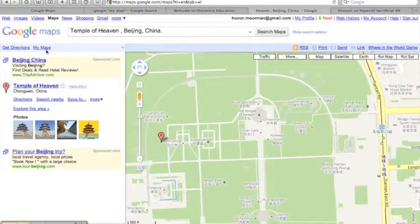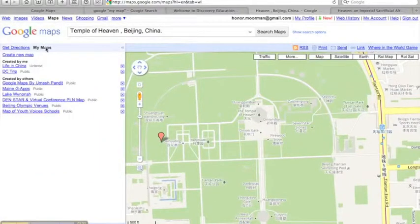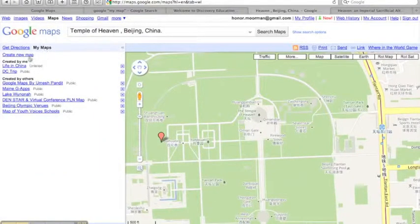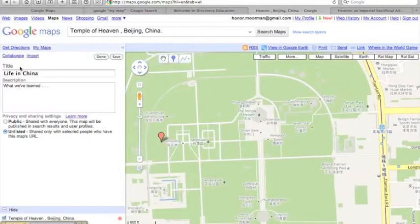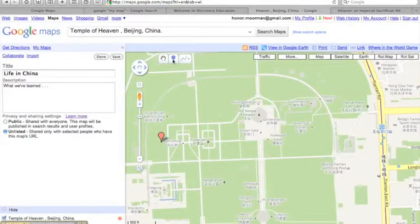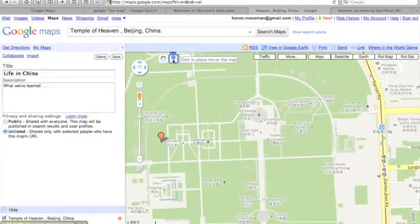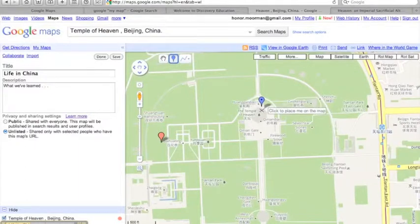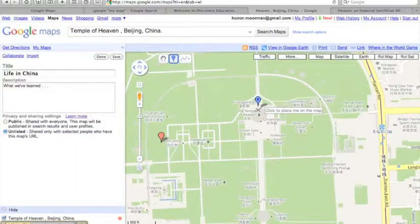Now I'll go back to My Maps, Life in China, and create my own place marker for the temple. Select the Add a Place Marker tool and drag it to your location.